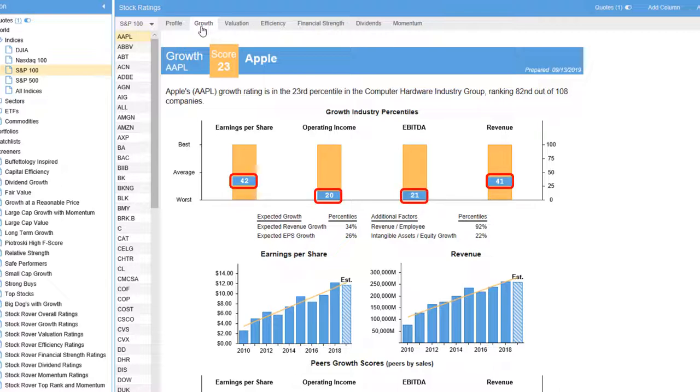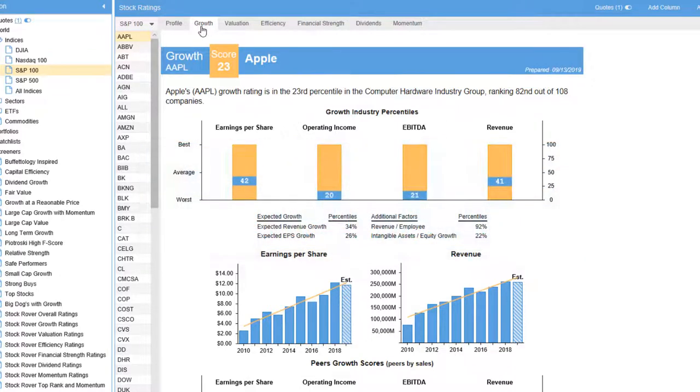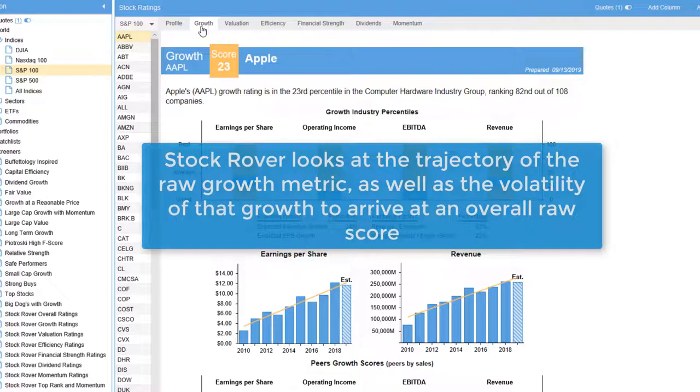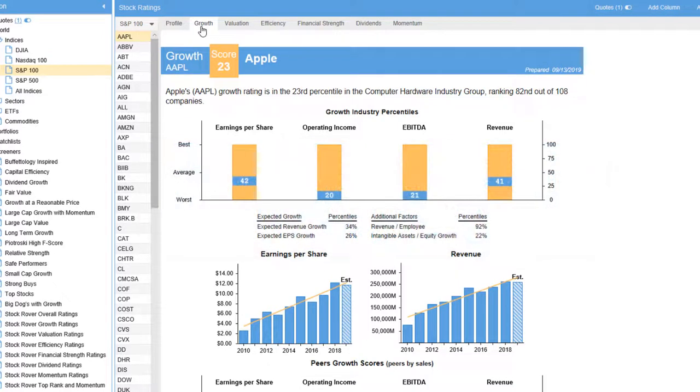Stock Rover analyzed revenue growth, operating income growth, net income growth, and earnings per share growth by looking at the computed 1-year, 3-year, 5-year, and 10-year growth rates. We also look at the slope, which shows the trajectory of the raw growth metric, as well as the volatility of that growth to arrive at an overall raw score, which is then converted to the percentile against peers.